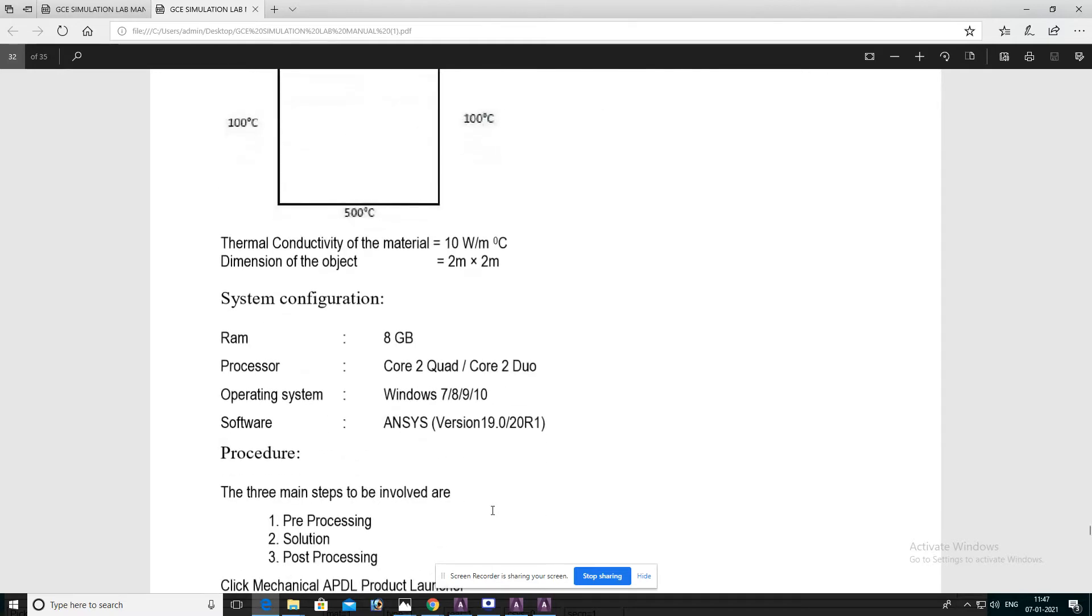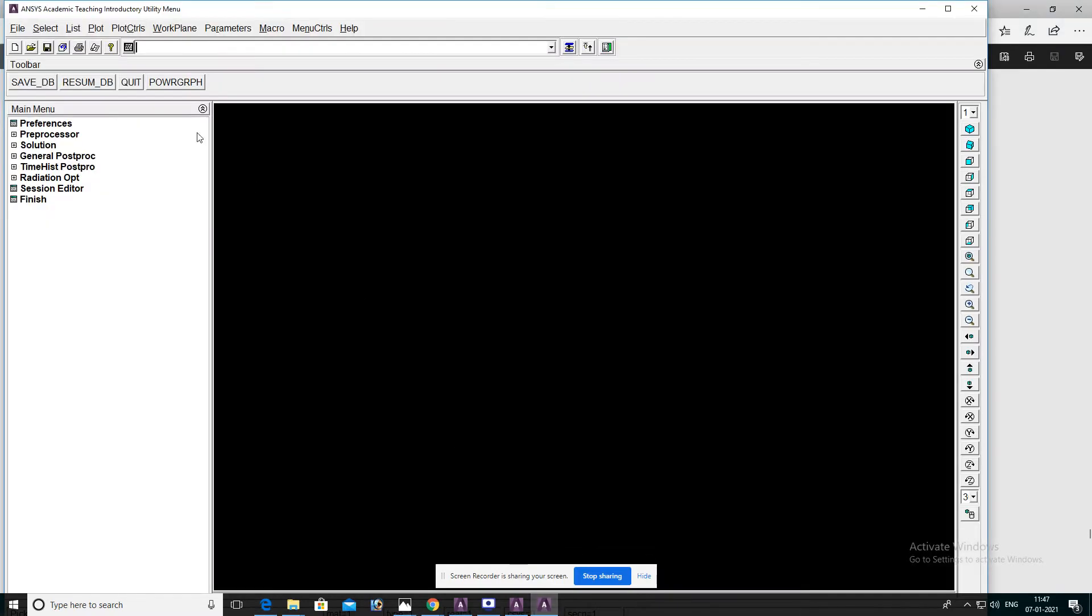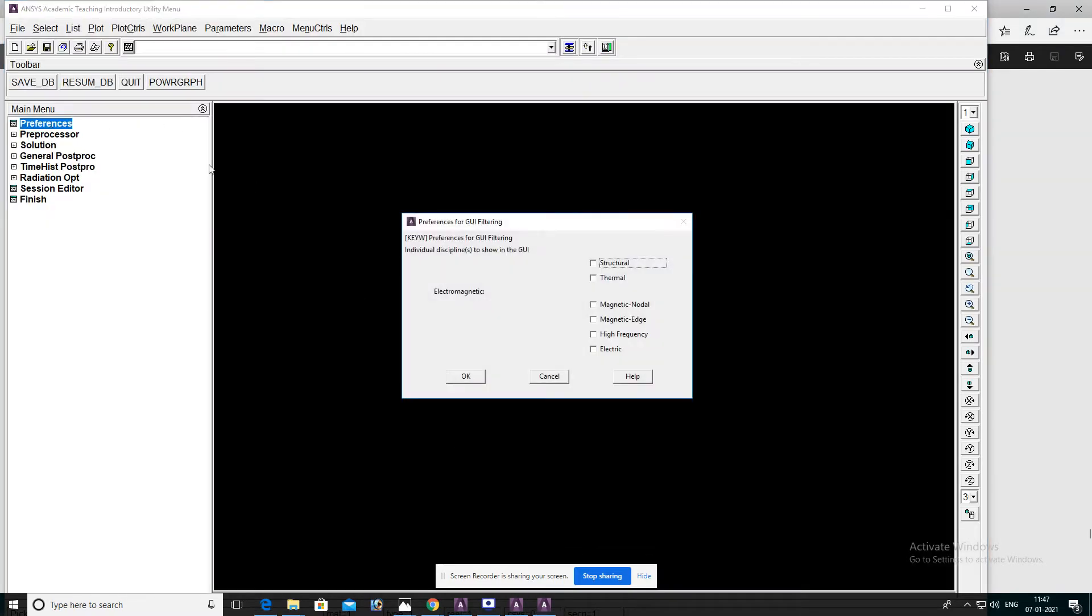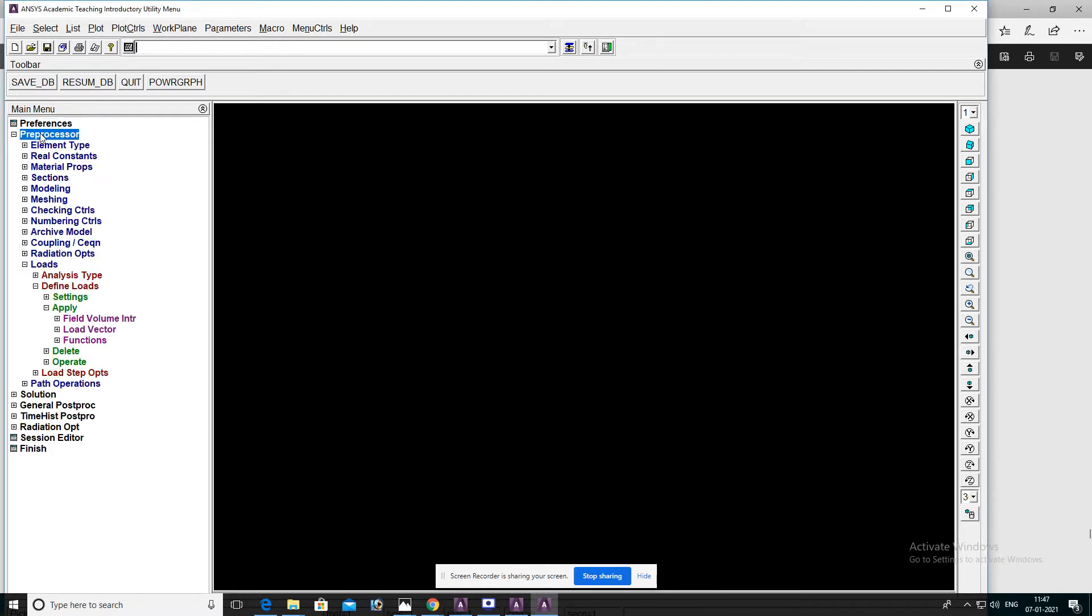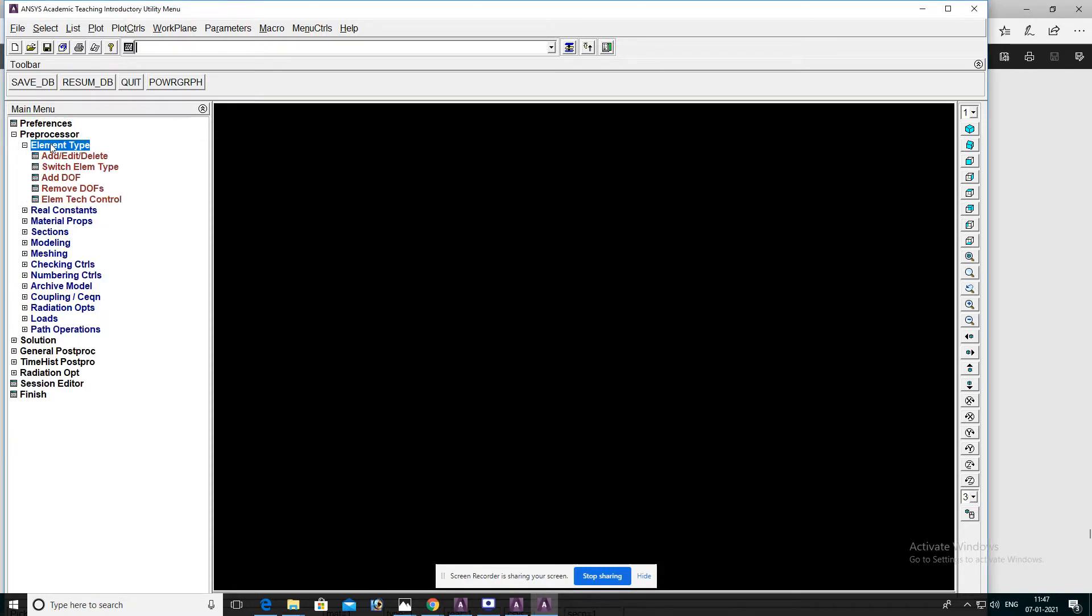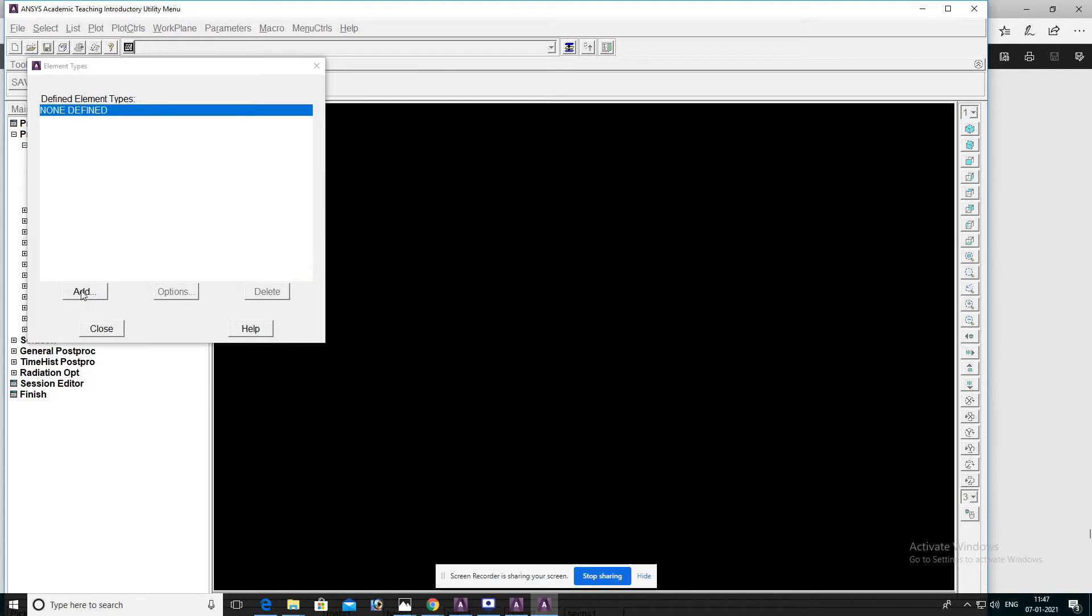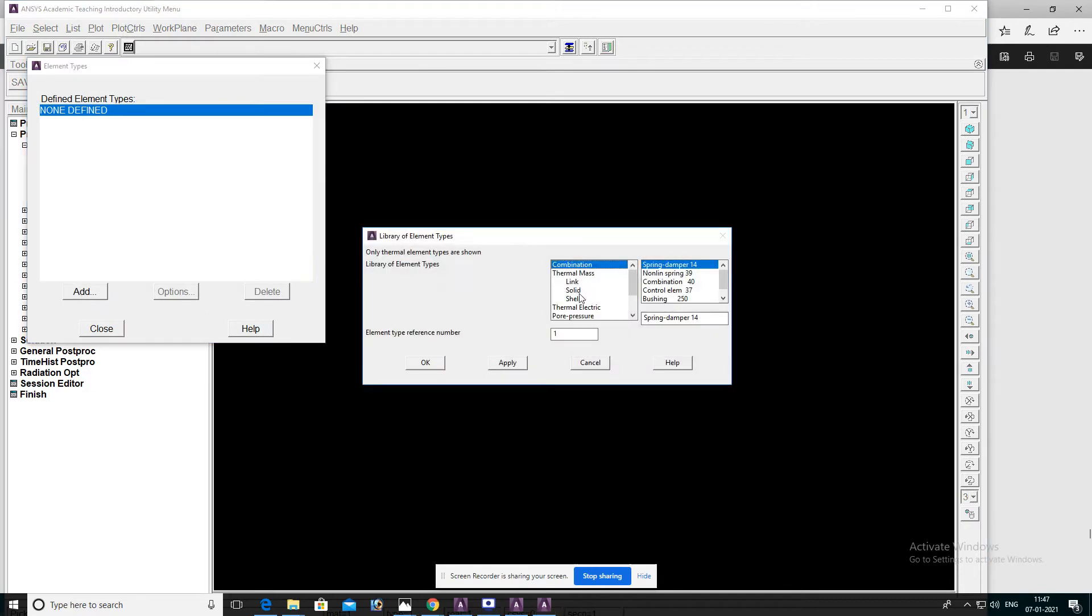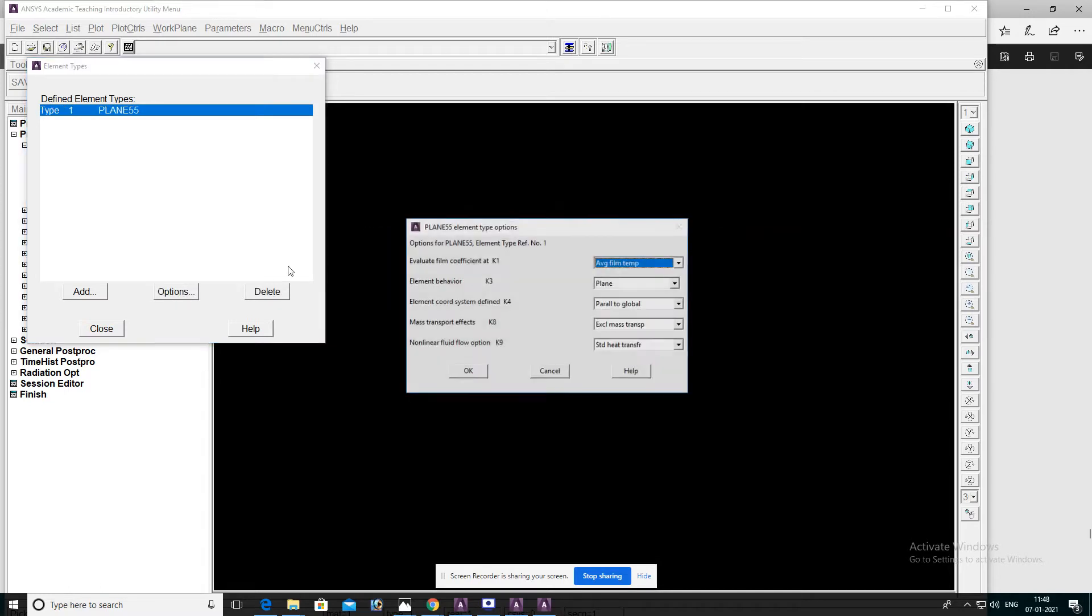Open ANSYS software and go to Preferences and select Structural, then OK. In Preprocessor, select Element Type, Add, select Solid Quad 4 55, then OK. Go to Options, select Plane Thickness, then OK, then Close.